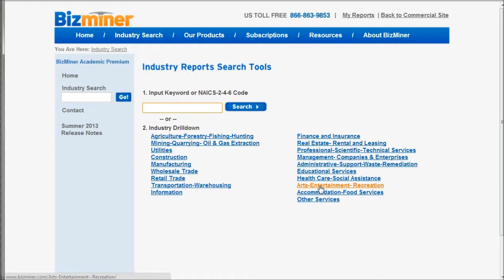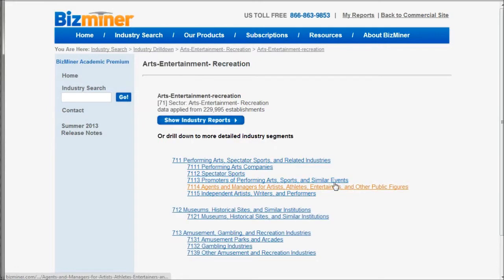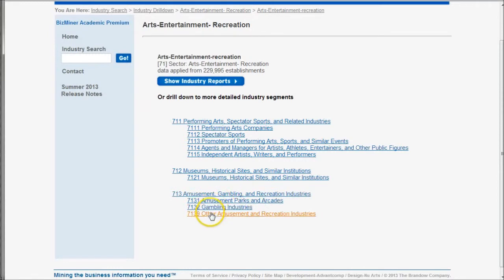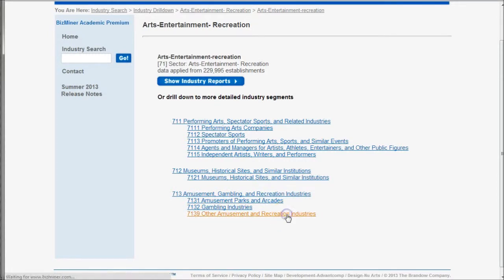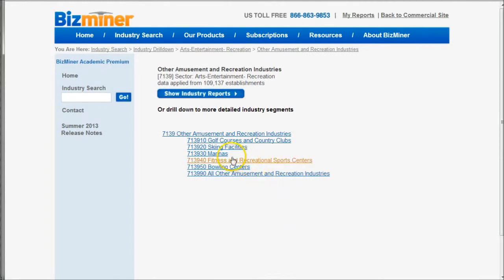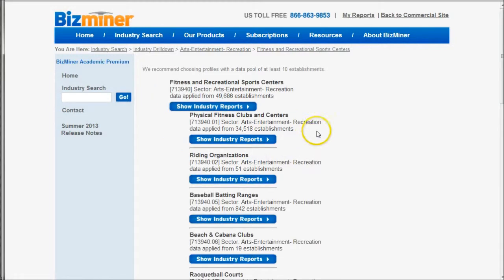I'm going to do it the hard way to show you the types of content you actually have within the categories. So we're going to go to Arts, Entertainment, and Recreation. Here is 7139 Other Amusement and Recreation Industries, and here is Fitness, Recreation, and Sports Centers. And so here we have either Fitness, Recreation, and Recreational Sports Centers or Physical Fitness Clubs and Centers.